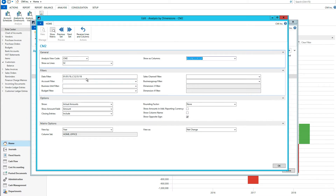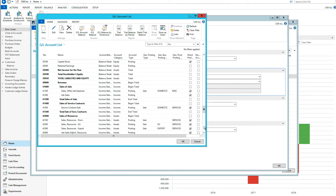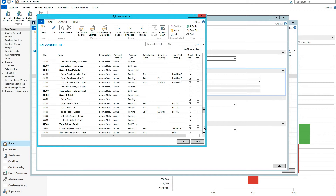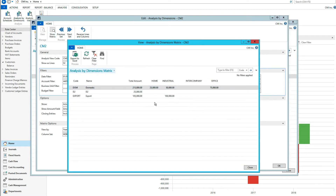I'm probably looking at a segment that doesn't have anything. I need to filter on the appropriate account, which was the sales retail. And now if I show the matrix, I can see some numbers.